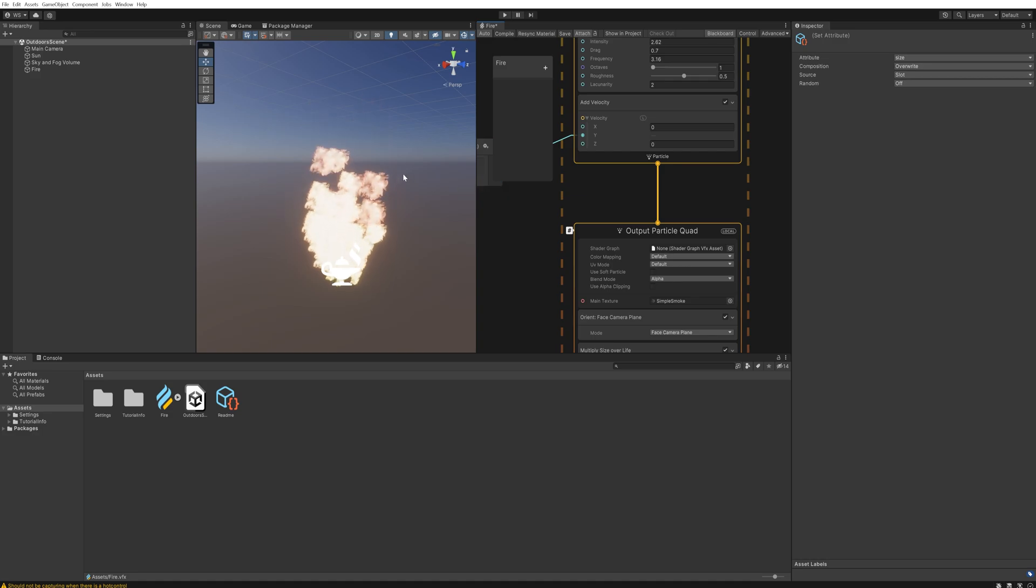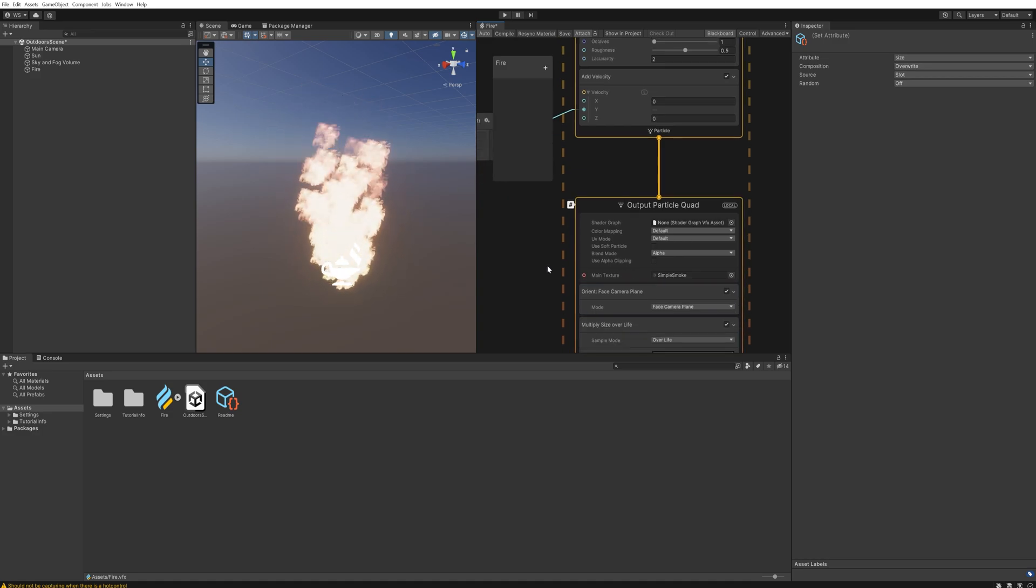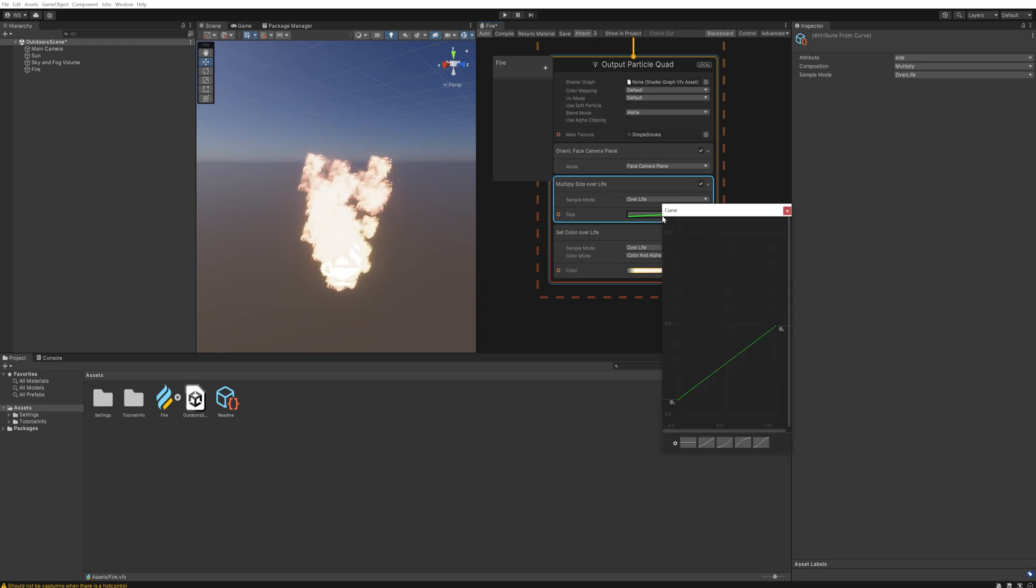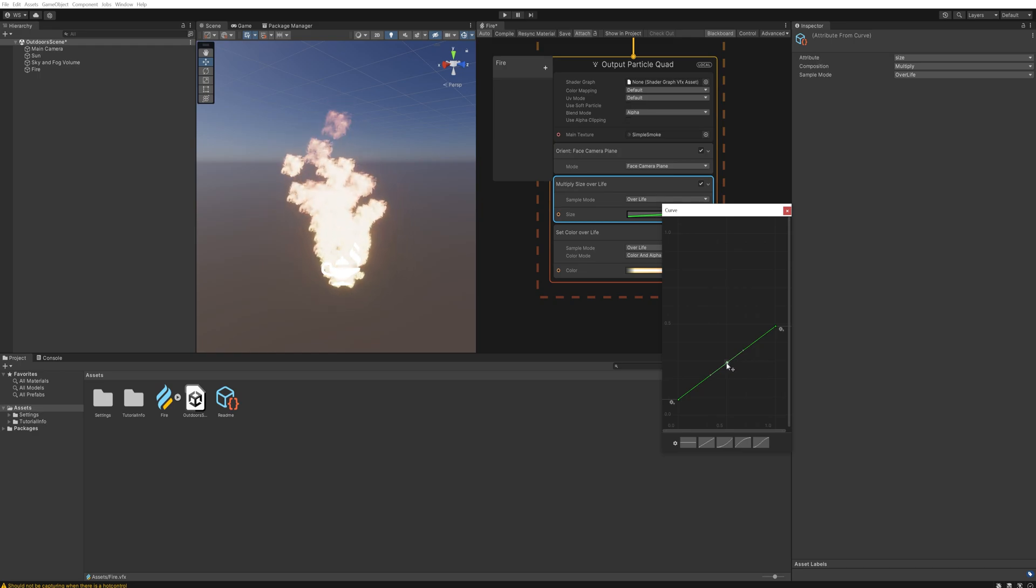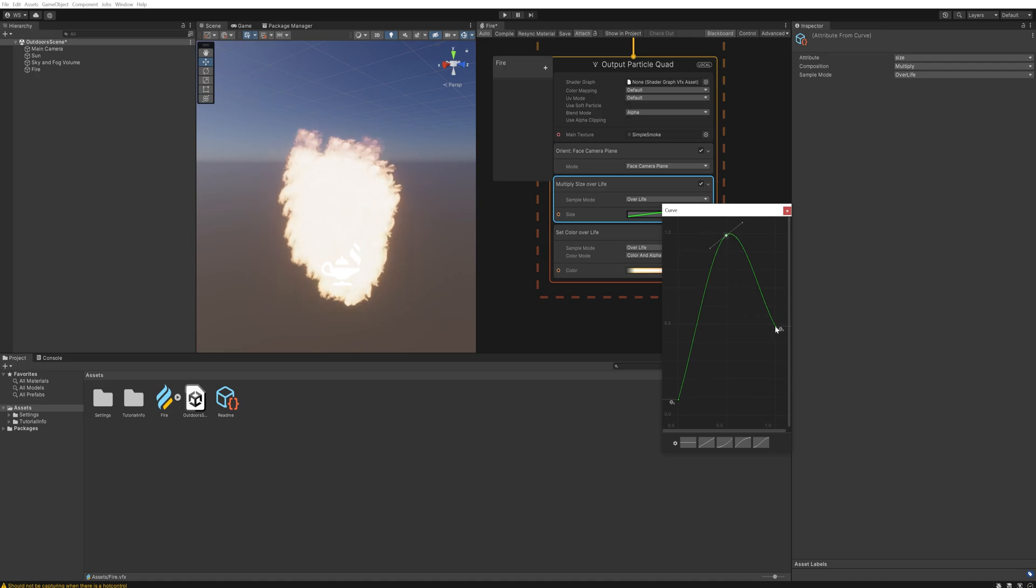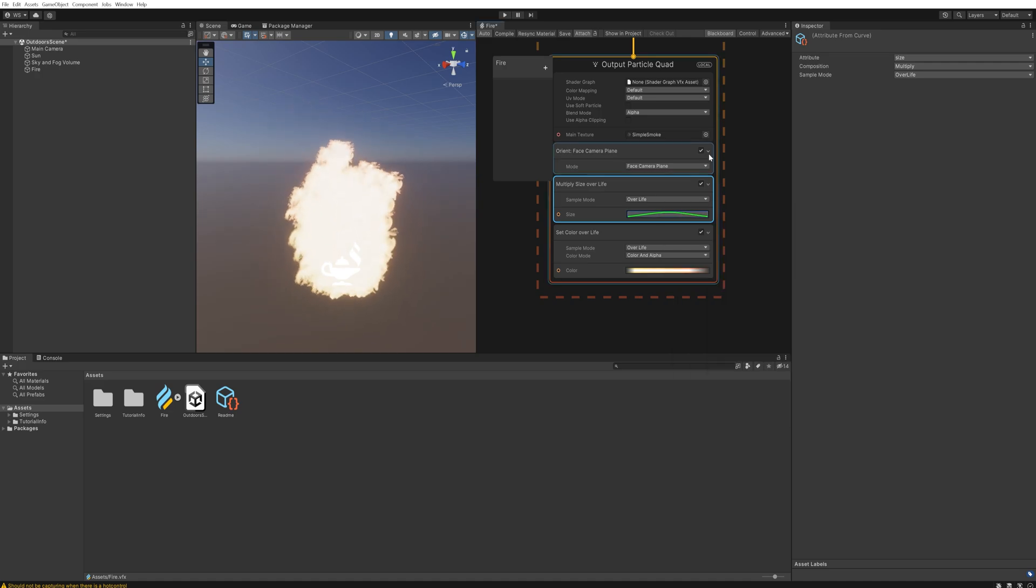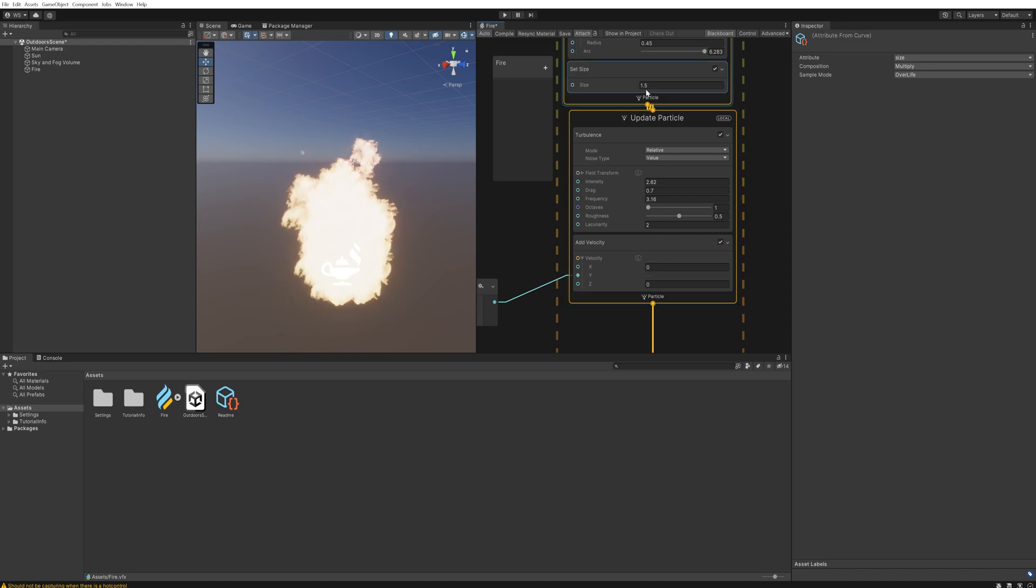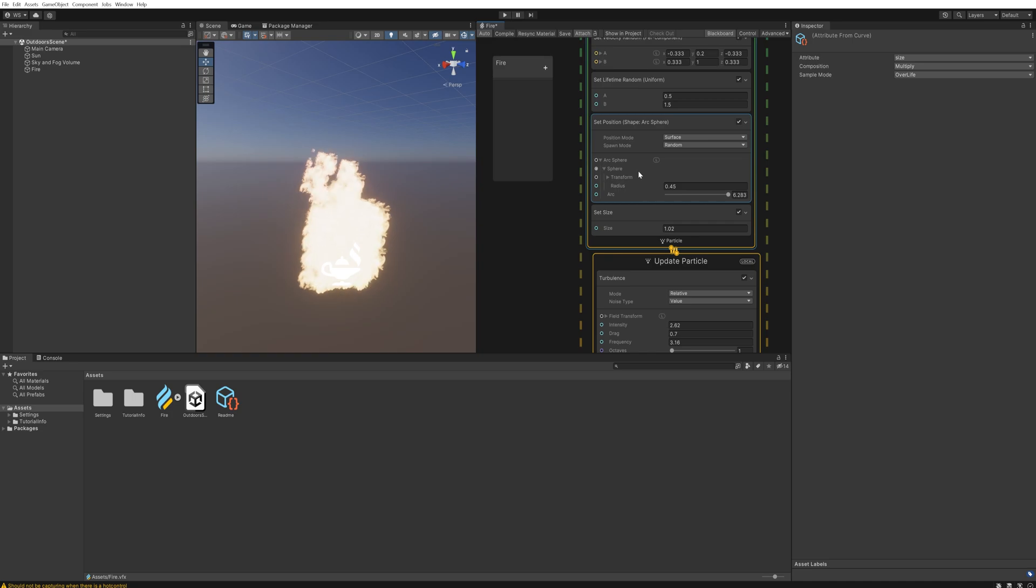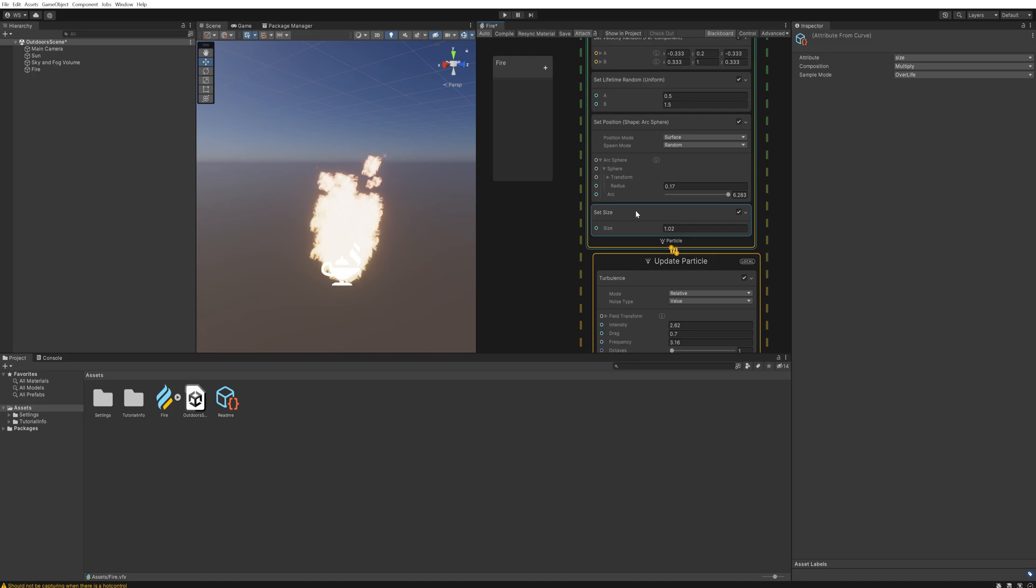And then finally we can see that the particles are rather big when they die, which doesn't look very good. So instead what we'll do is come down here into this curve and we'll make a curve that goes from zero to one back down to zero, or just about zero anyway. And then we can start playing with the size again.